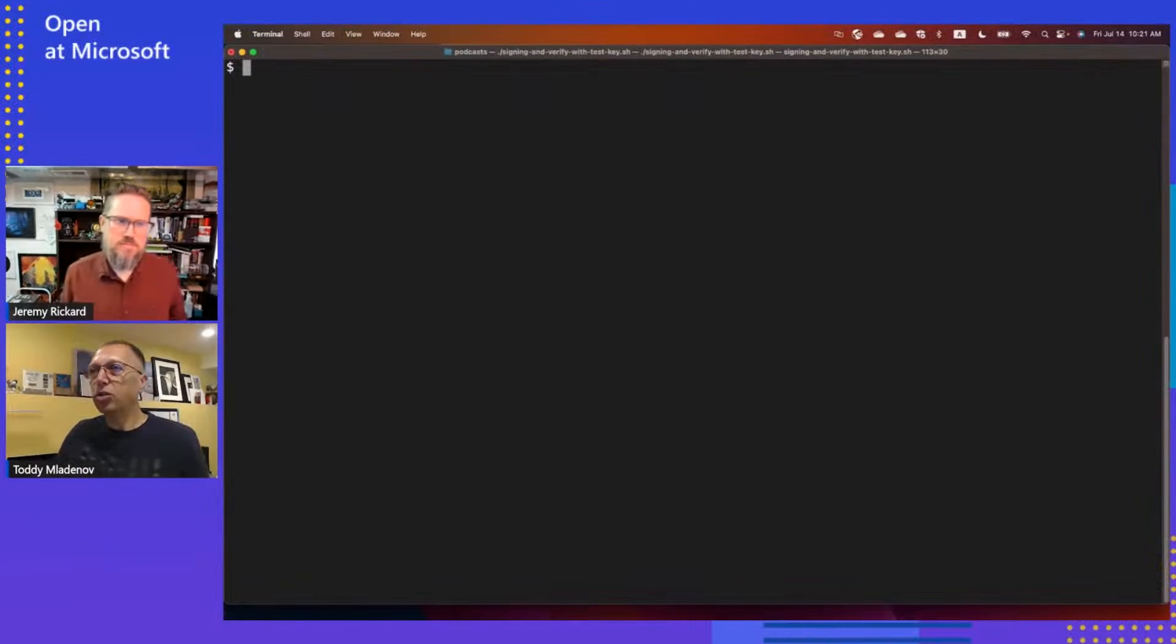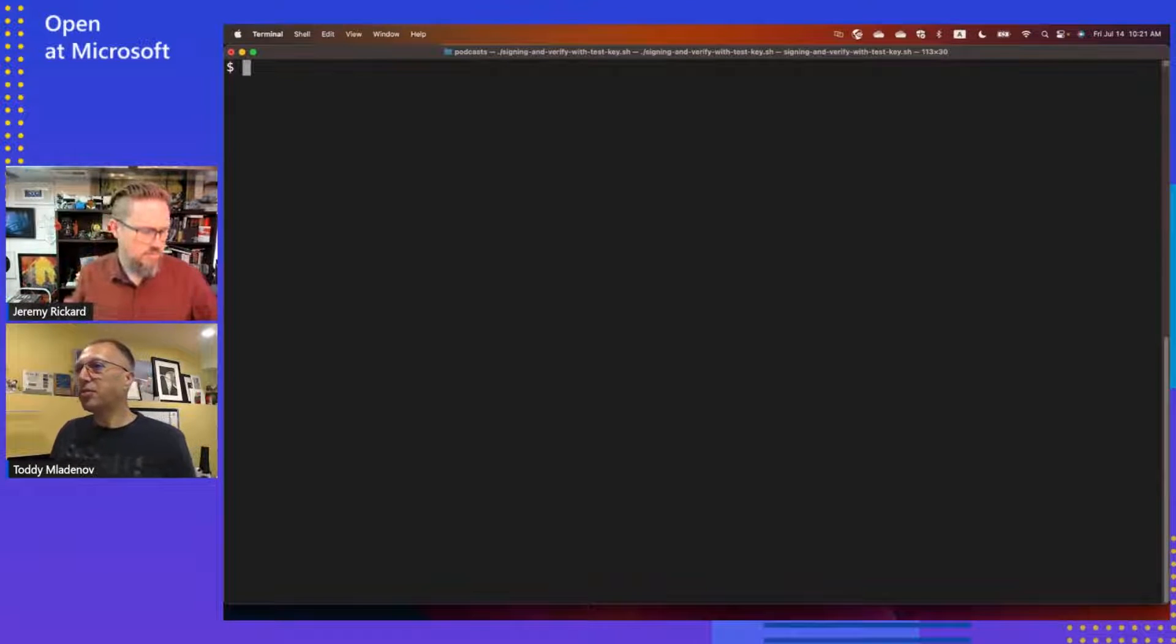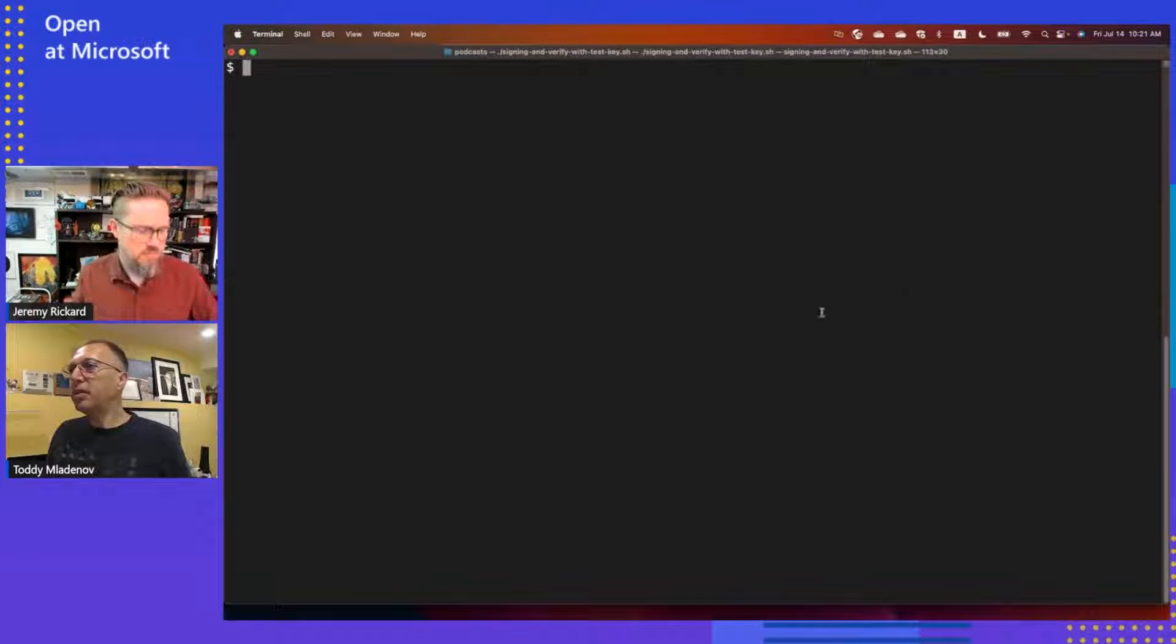This all sounds really cool. Can you show us a demo of how this works? Oh, yeah, certainly. Let me switch to my screen.